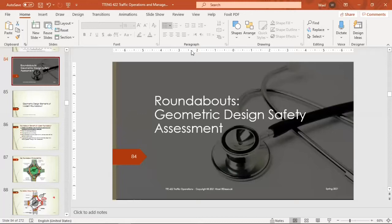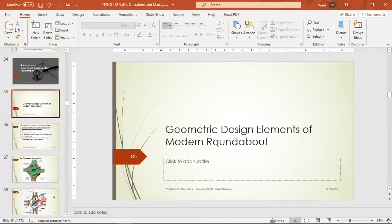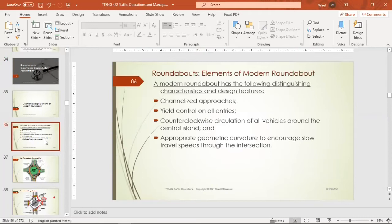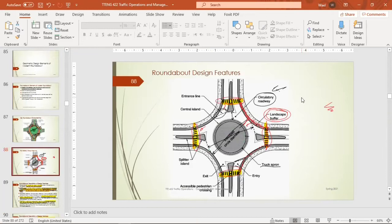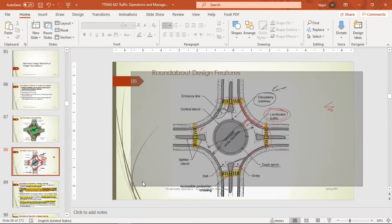Today we are going to continue talking about roundabouts and their geometric designs. Last lecture we discussed the geometric design elements of the roundabout, then moved on to generalized approaches, yield control on all entries, and counterclockwise circulation. These are the main characteristics distinguishing roundabouts, and we showed the design features for roundabouts here.